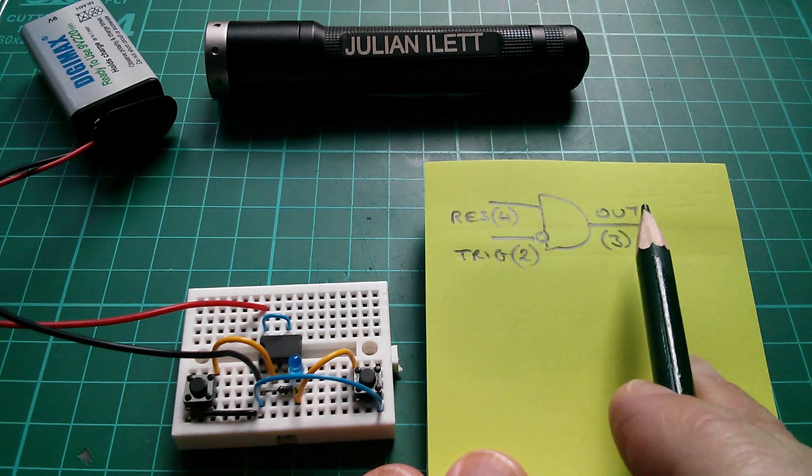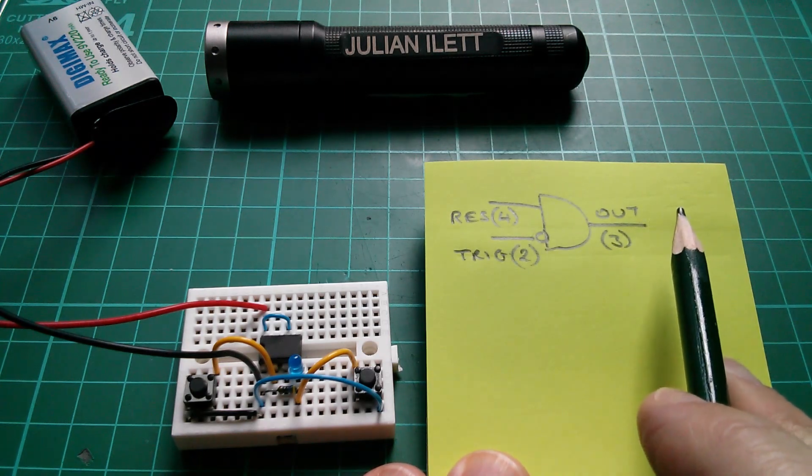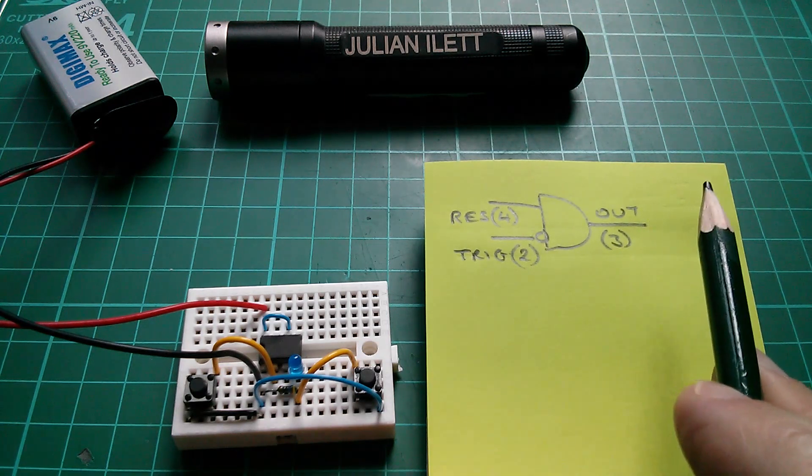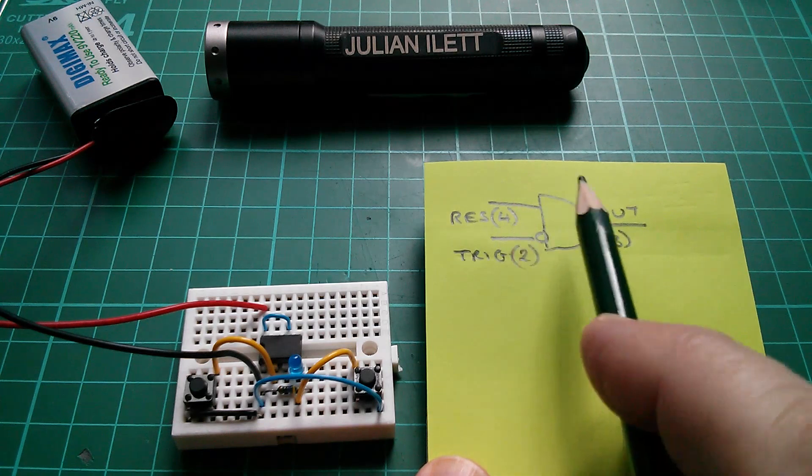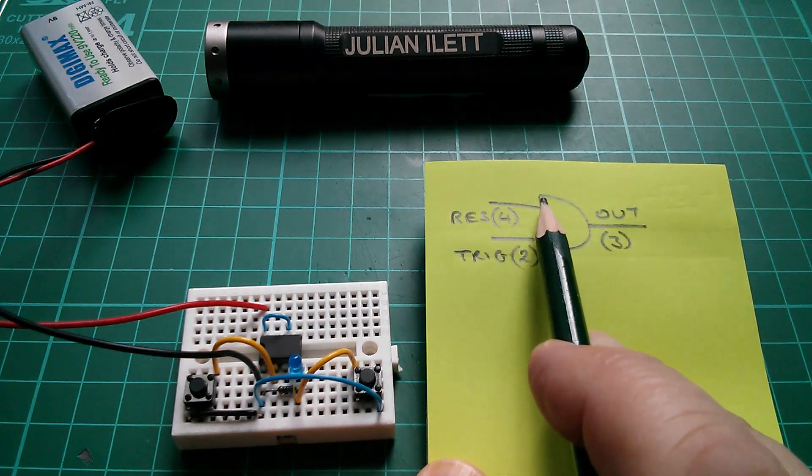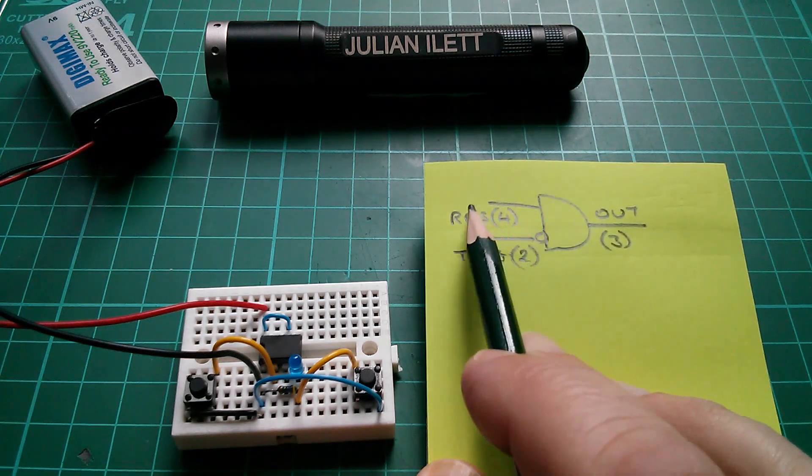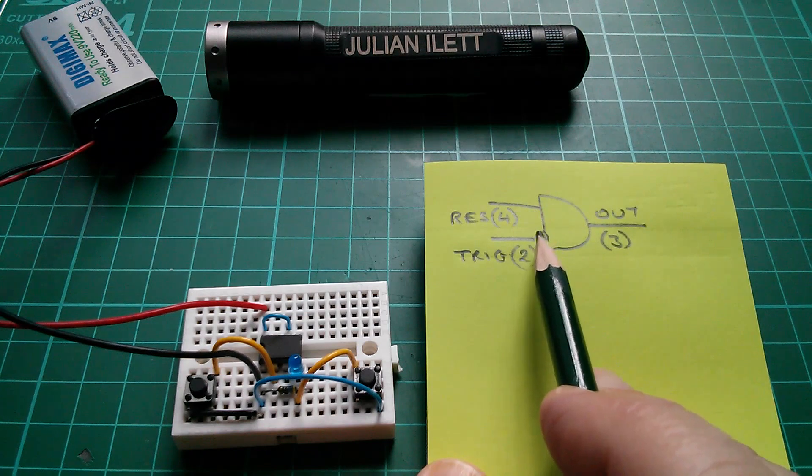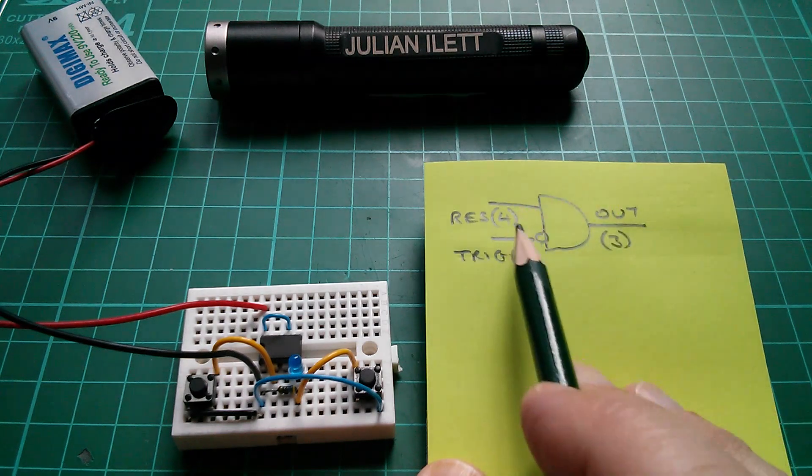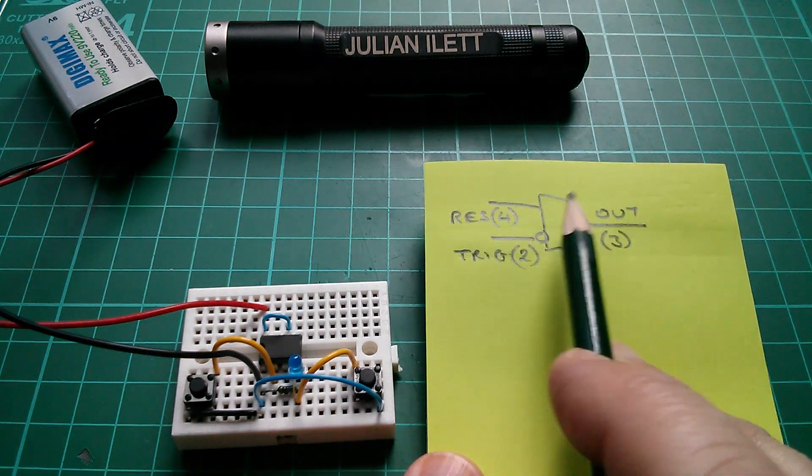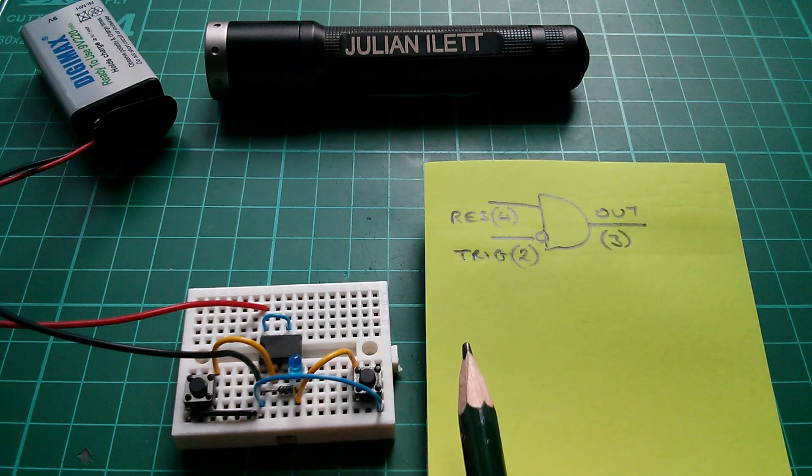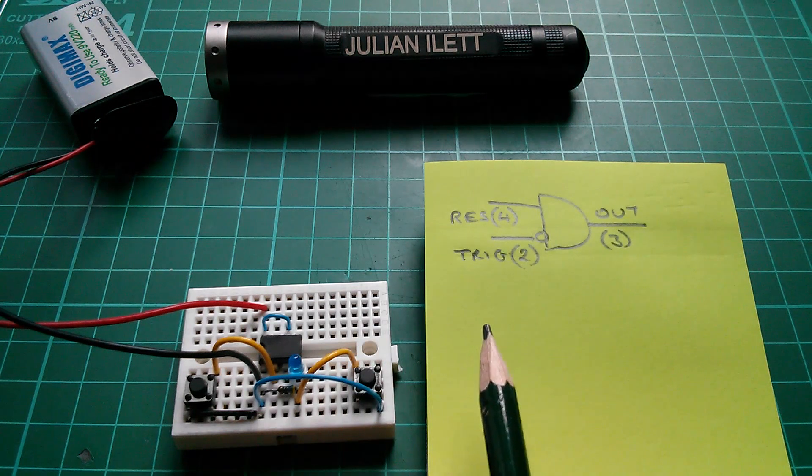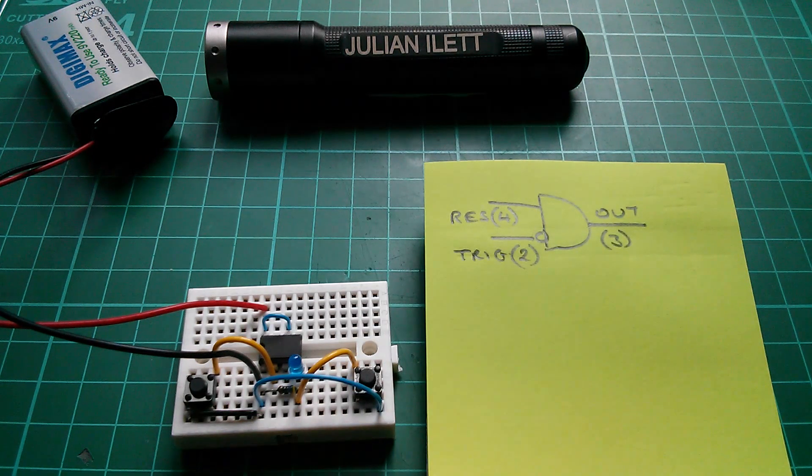We could do this the other way around. I could put an inverter on the other input here. That then, with two inversions on the input, that becomes a NOR function. And a NOR gate is another universal gate. You can build anything you want out of NOR gates.